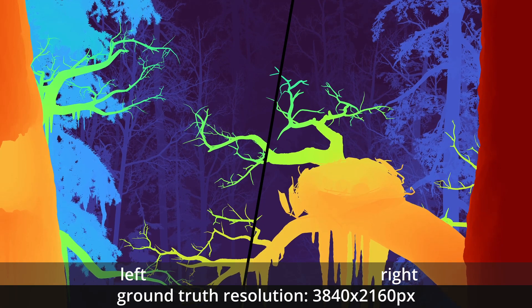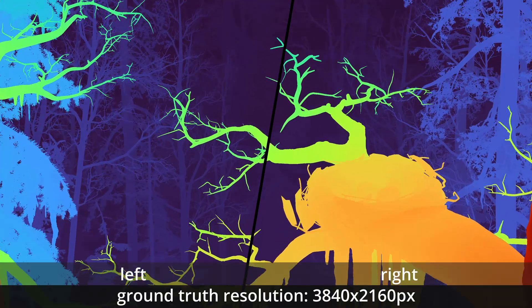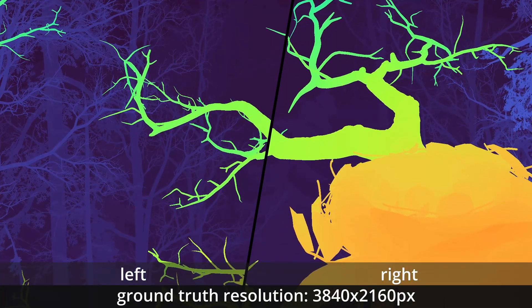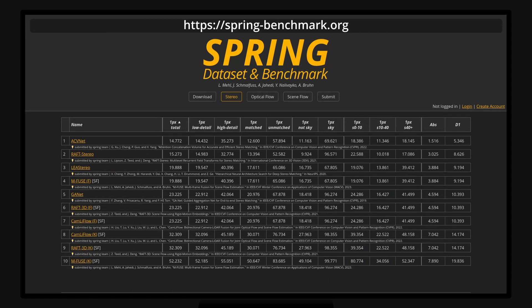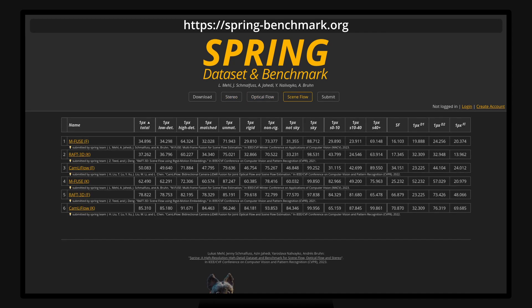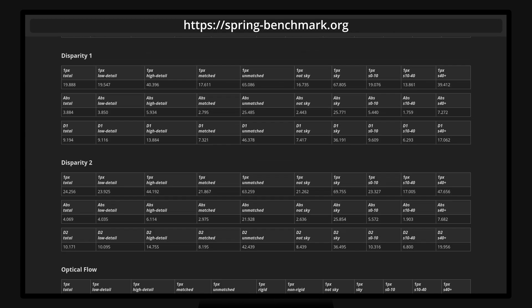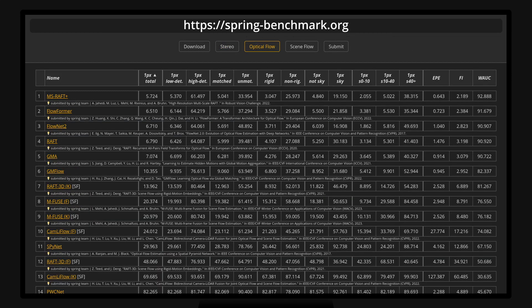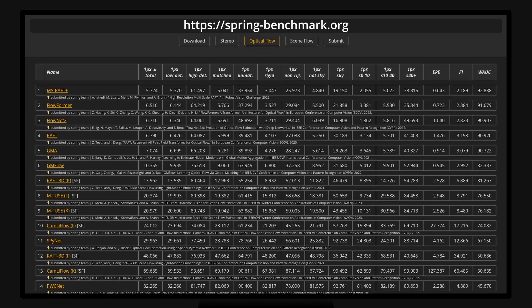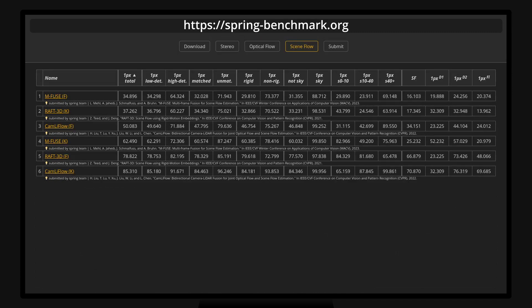We generate ground truth at 4 times the image resolution and propose a novel methodology to evaluate per-pixel accuracy, even for small details. We also create a public benchmark website to upload, analyze, and compare novel methods. It provides several error measures and breakdowns into different regions. Finally, we evaluate 15 state-of-the-art methods as non-fine-tuned baselines. Results show significant potential for improvement in all tasks, especially for small details.